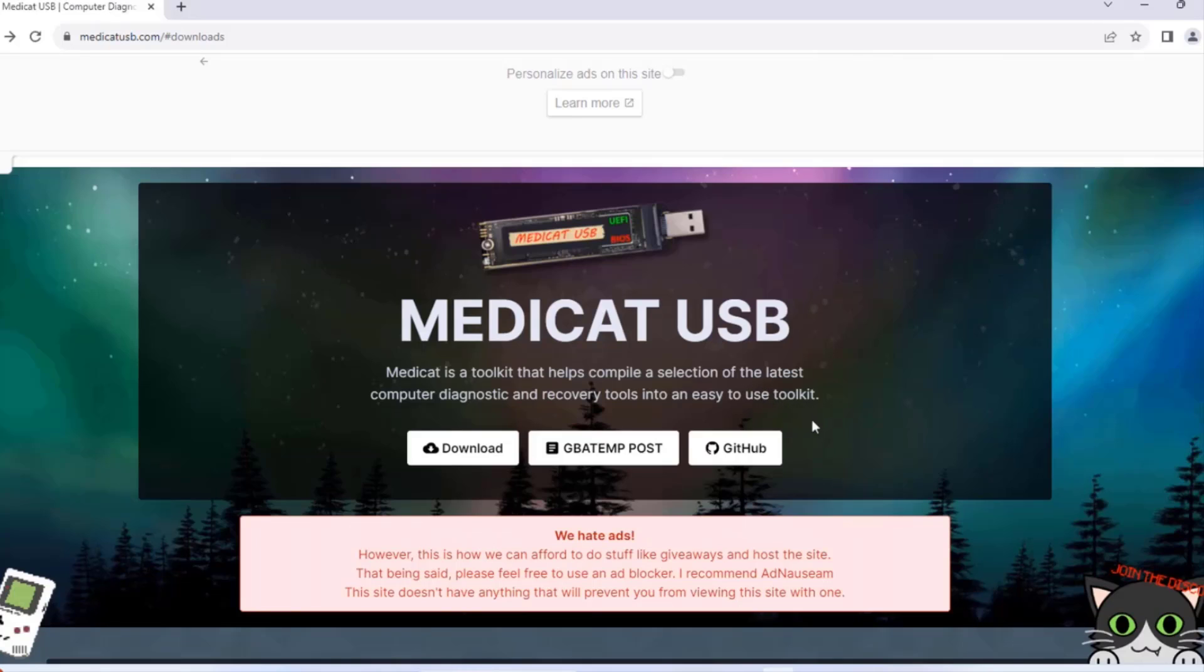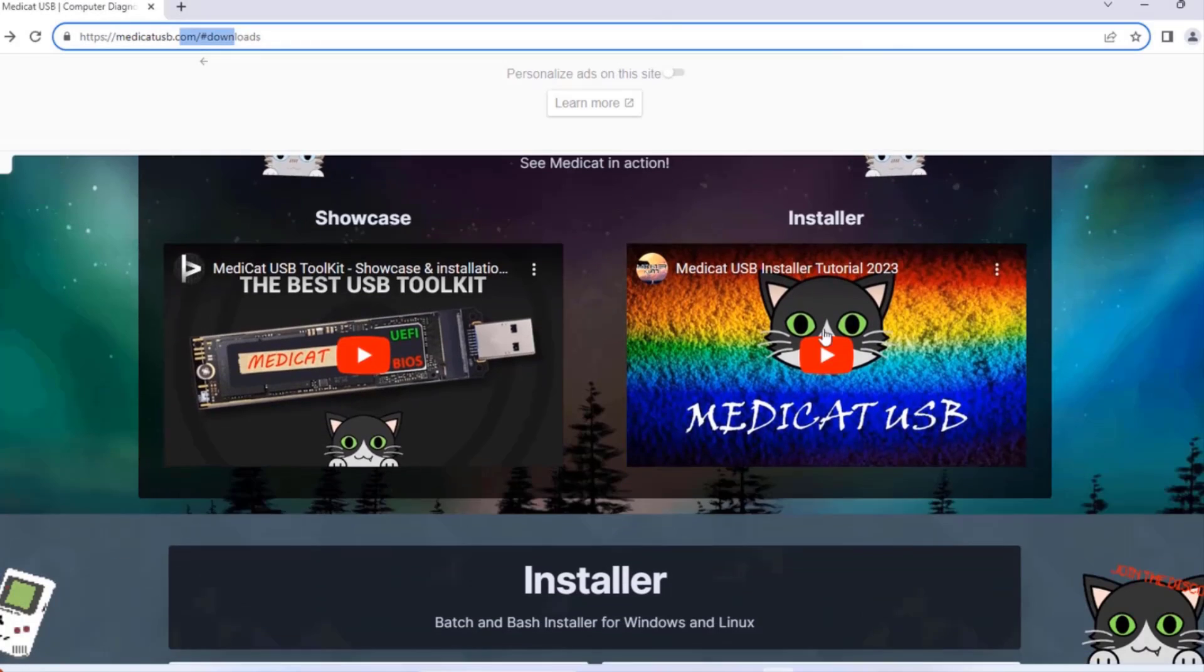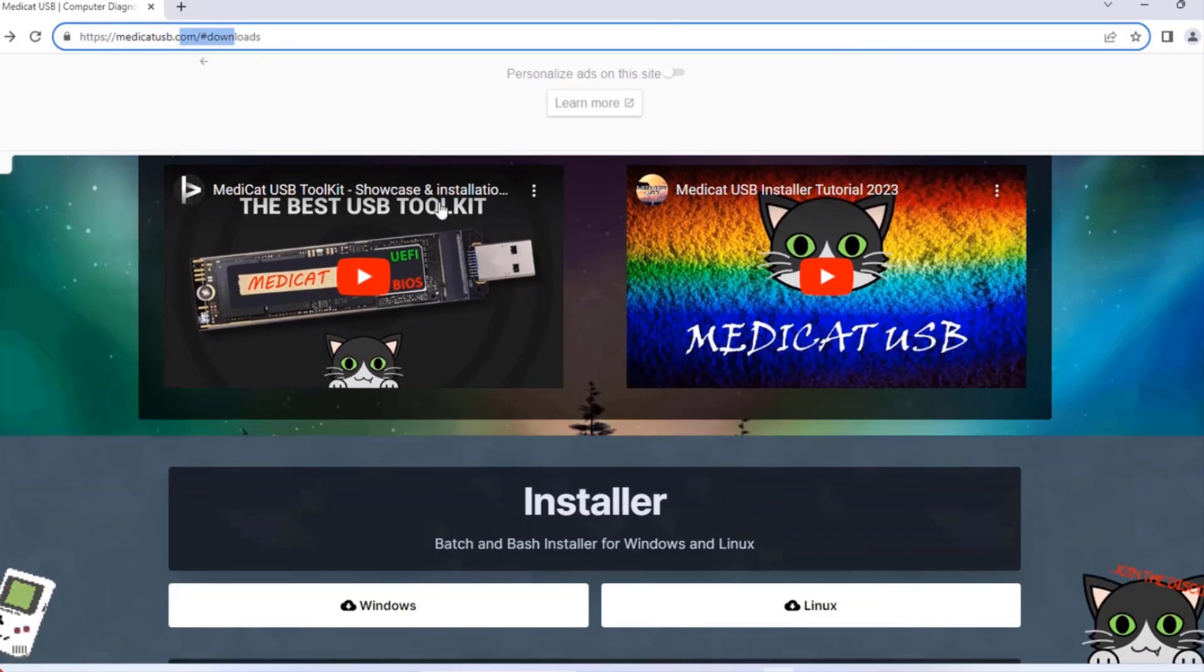MediCat has all kinds of tools including virus remover, ransomware removal and many more. This is the MediCat website and there are two videos here that will also show you how to install MediCat on a USB drive.